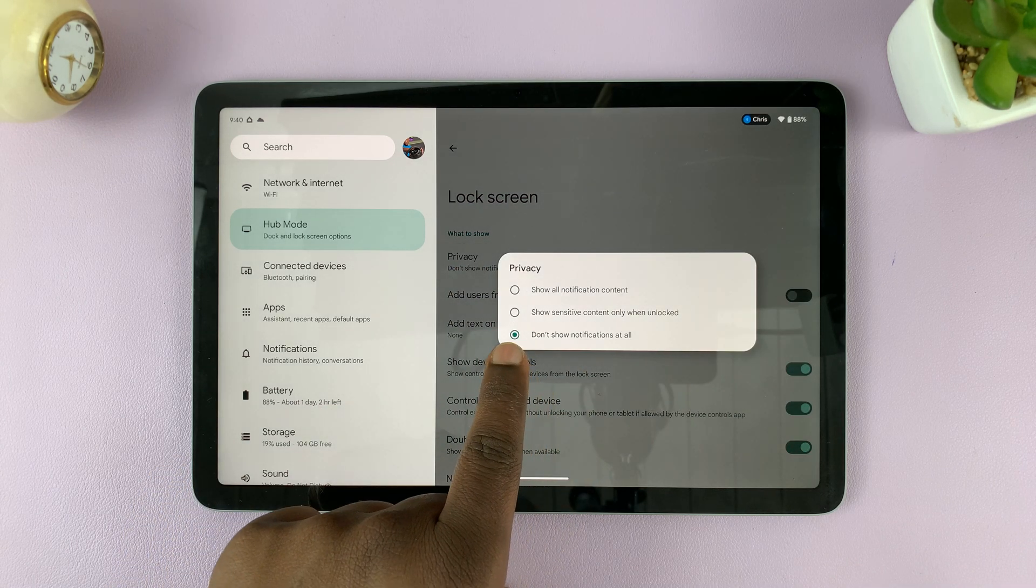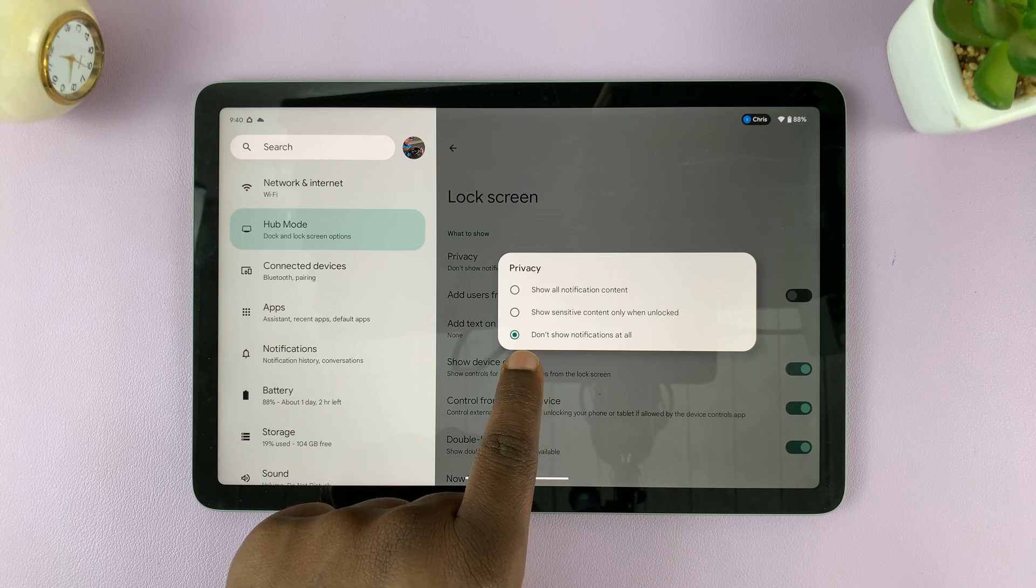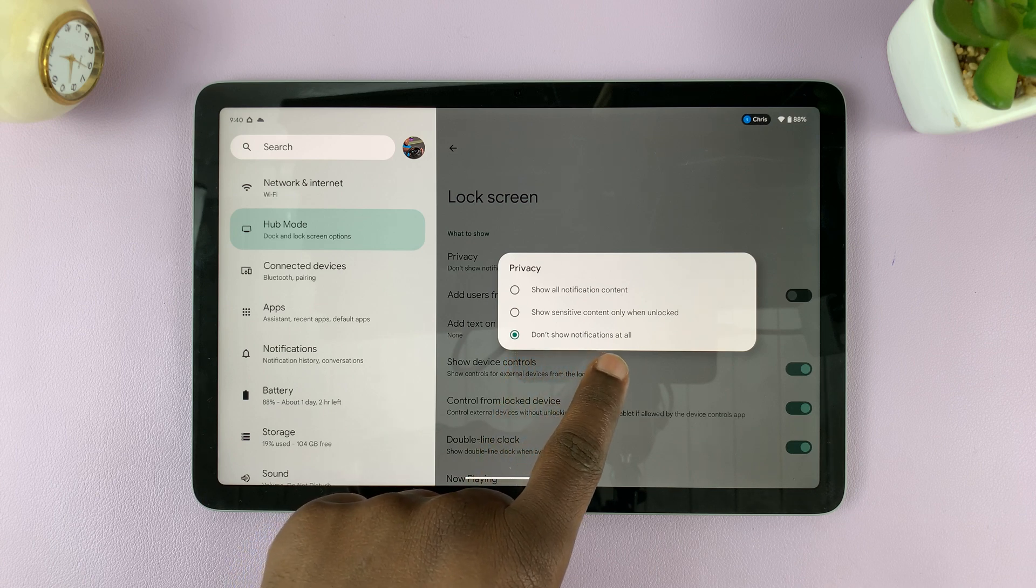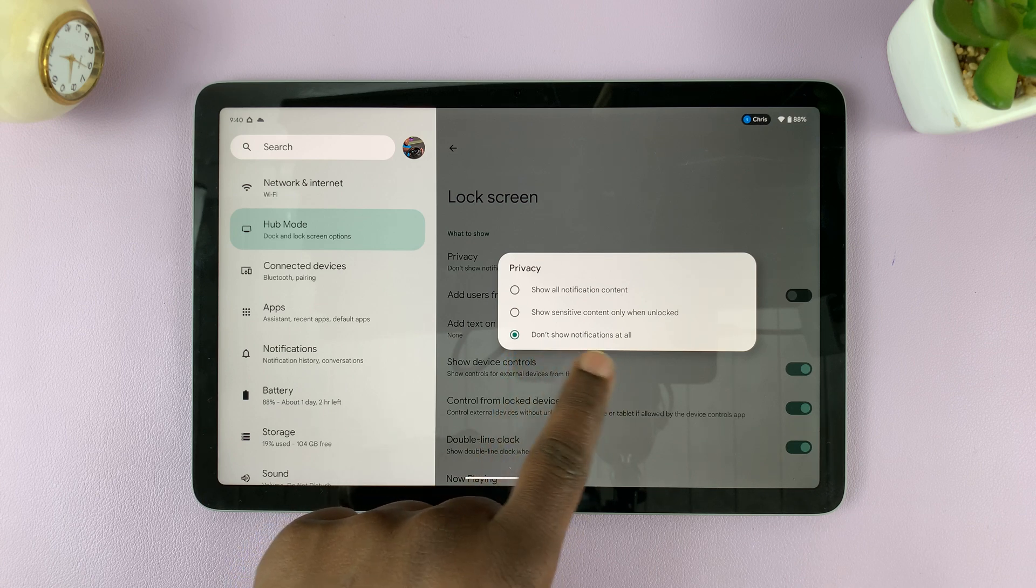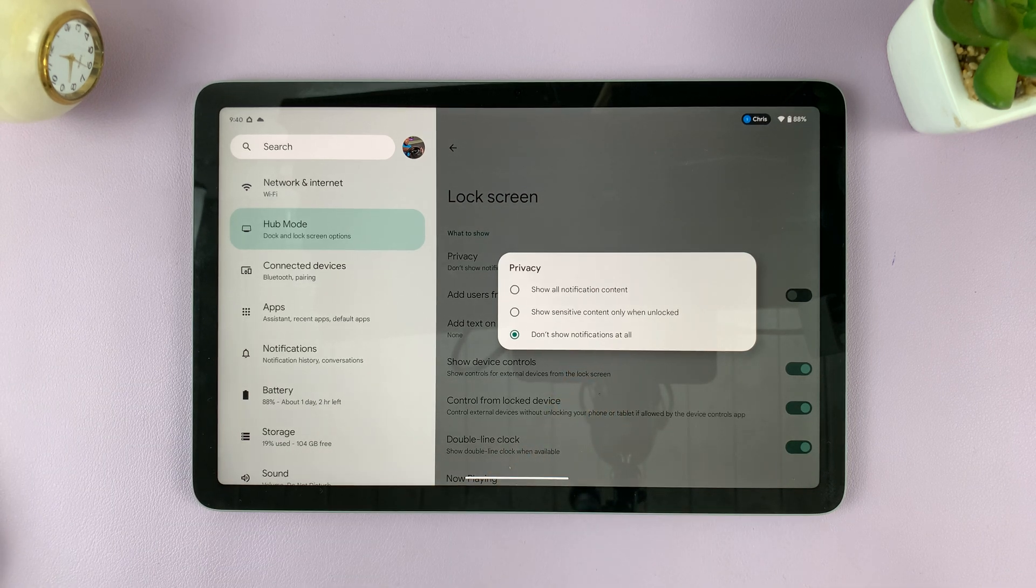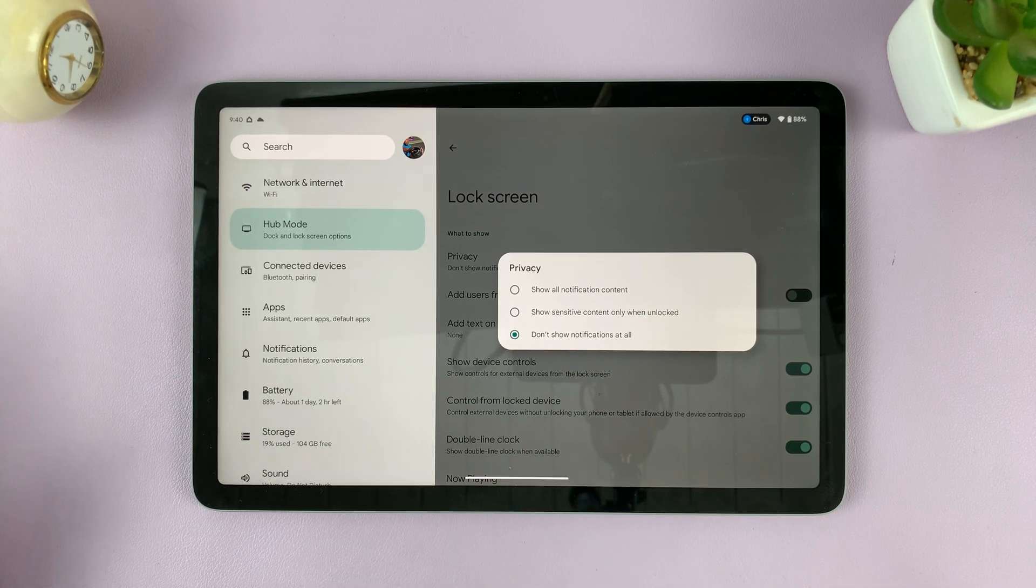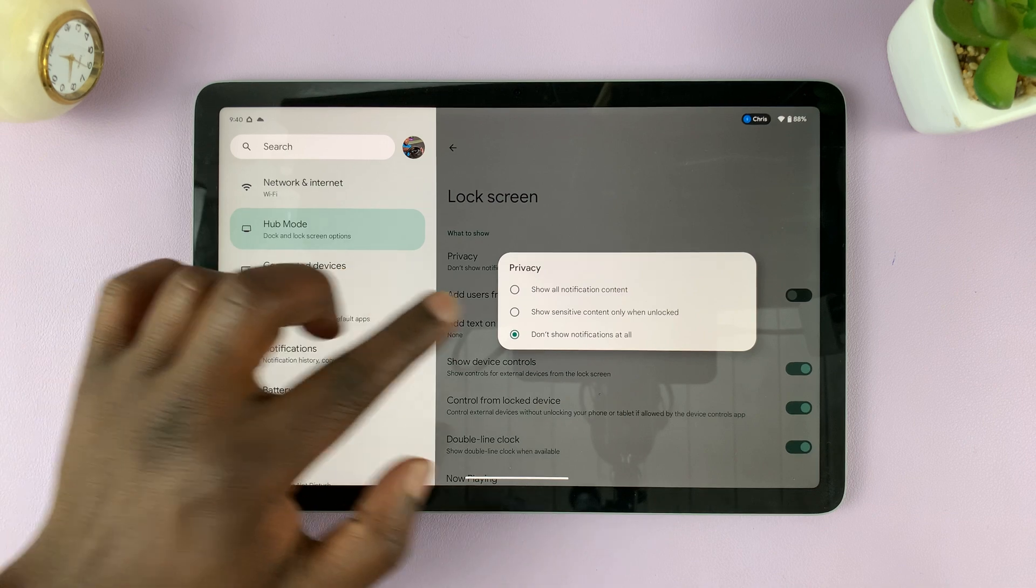And then select don't show notifications at all. Okay, so once you select that, it's not going to show notifications on the lock screen in hub mode.